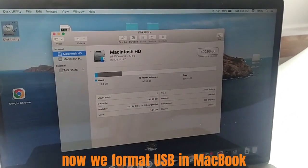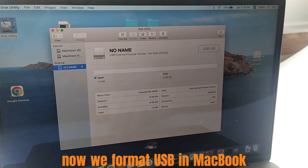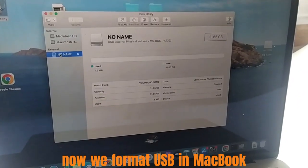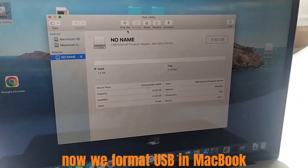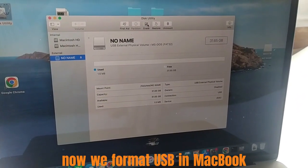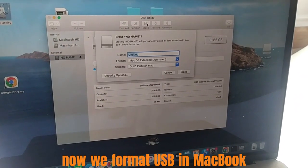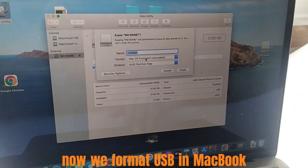Select USB, click Erase, and format select FAT, scheme select Master Boot Record, then click Erase.